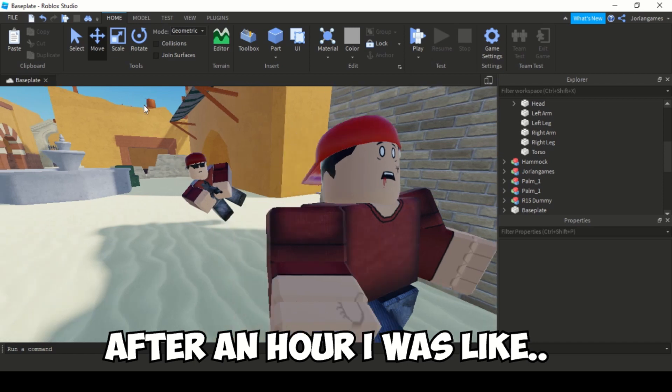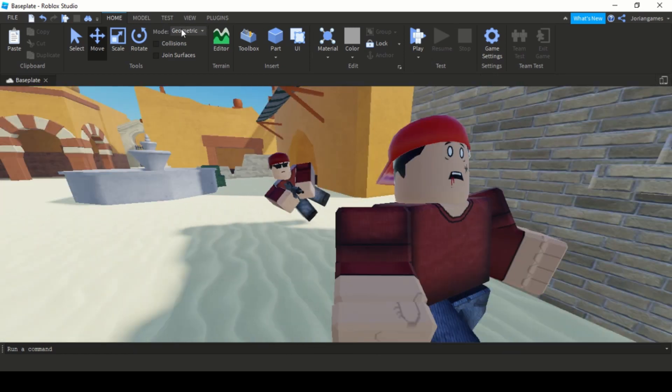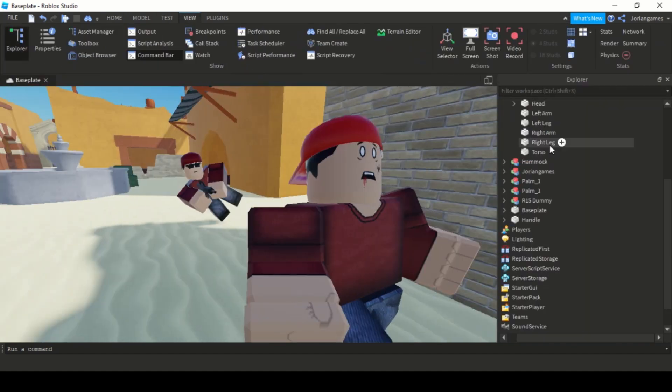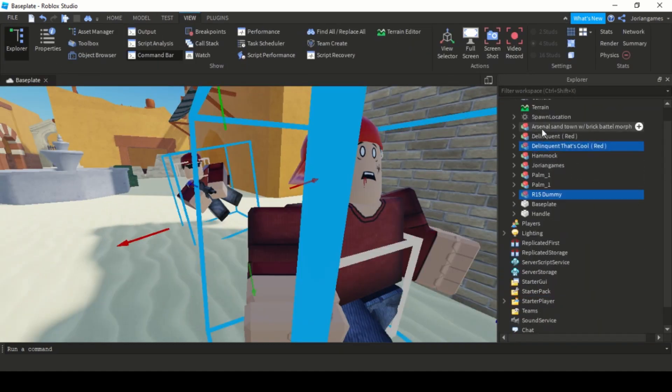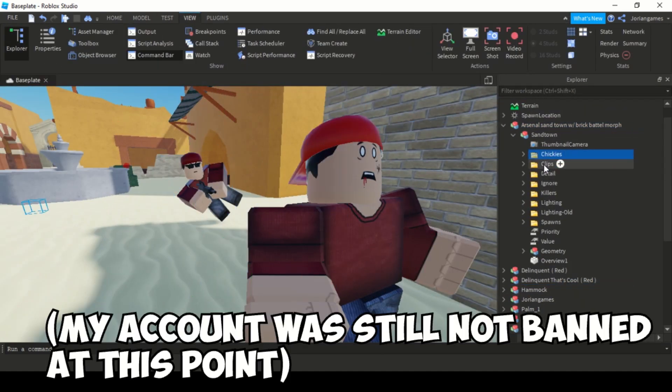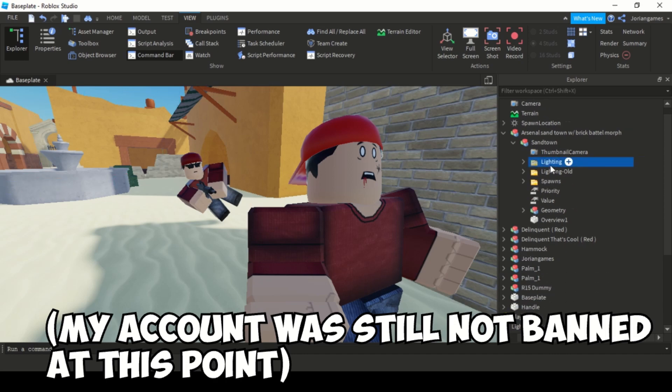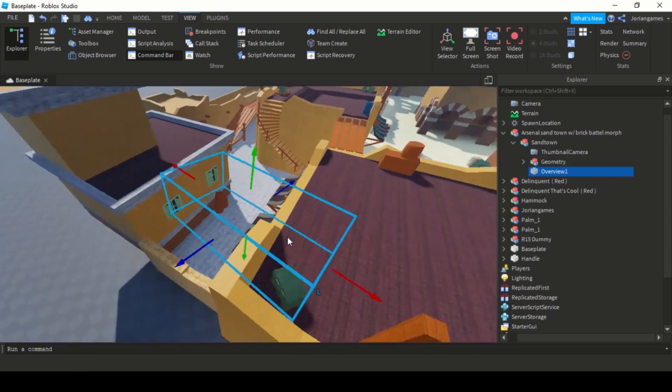After an hour I was like, it doesn't make any sense since you already use a secured Roblox account yourself. And the YouTube videos about this topic didn't really have a lot of views. Everything was still fine at this moment.